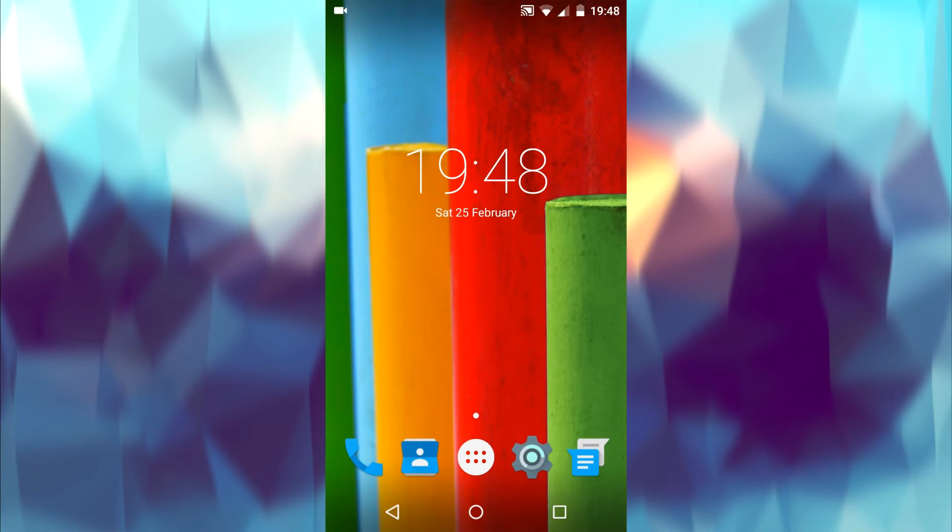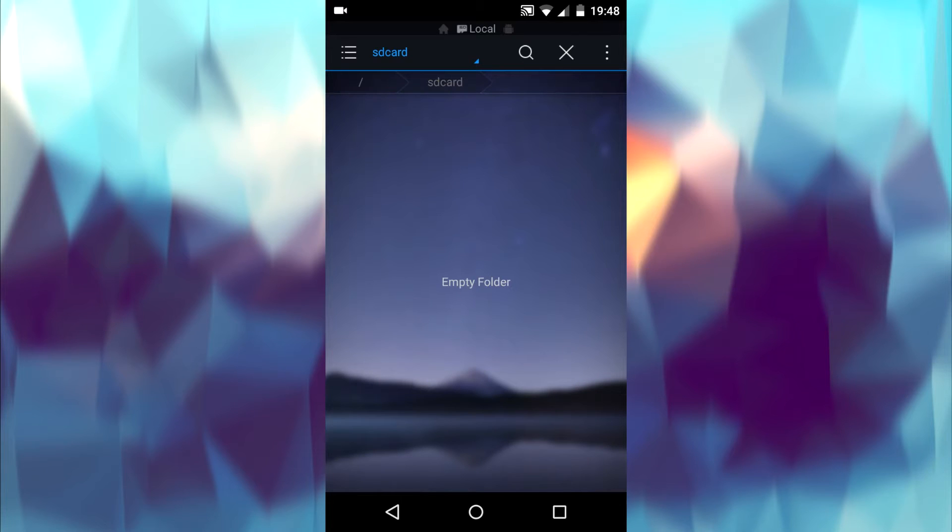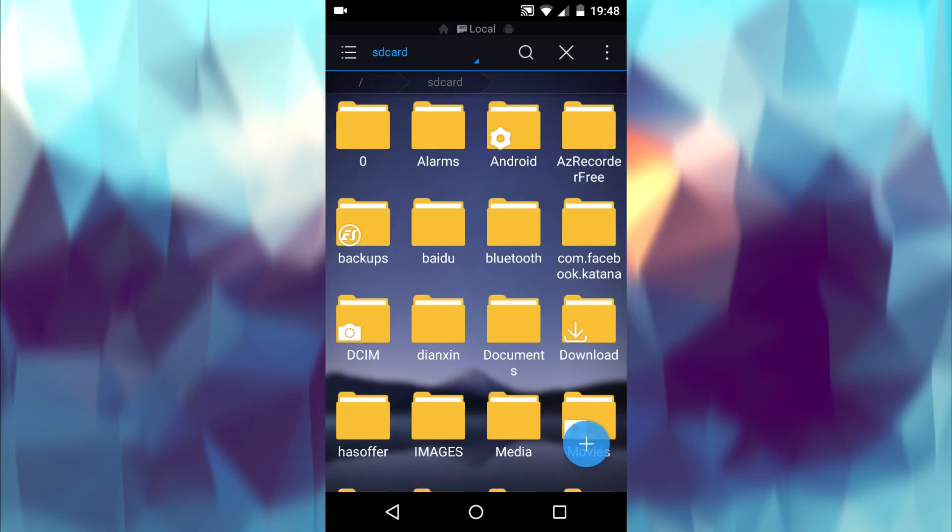Now open your file manager. I use ES file manager to do this. Go to the root folder.